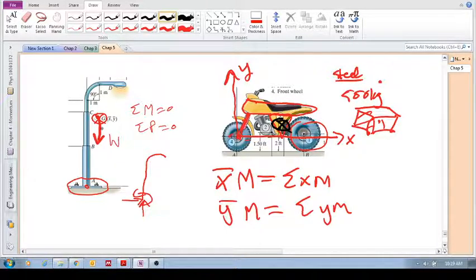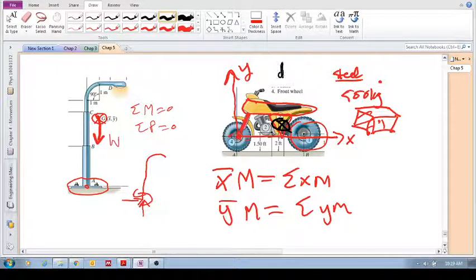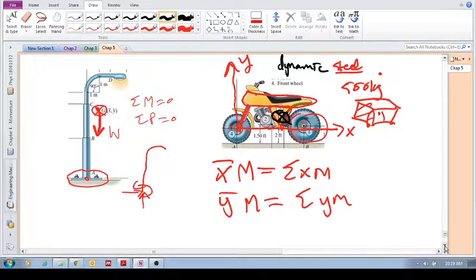I've already told you how it's important for these static objects. It's also important for dynamic objects.